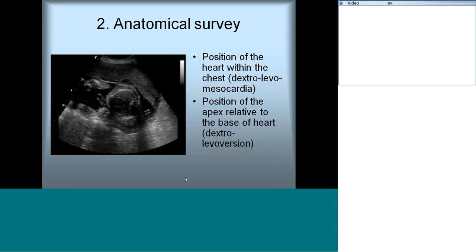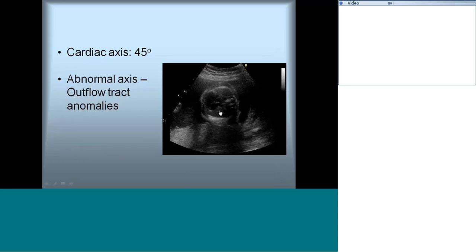The next important parameter is the cardiac axis — the angle between the line drawn across the interventricular septum and the line across the anteroposterior diameter of the chest. This angle should normally be 45 degrees plus or minus 15 degrees. Any abnormality in cardiac axis points toward heart disease, especially outflow tract anomalies.